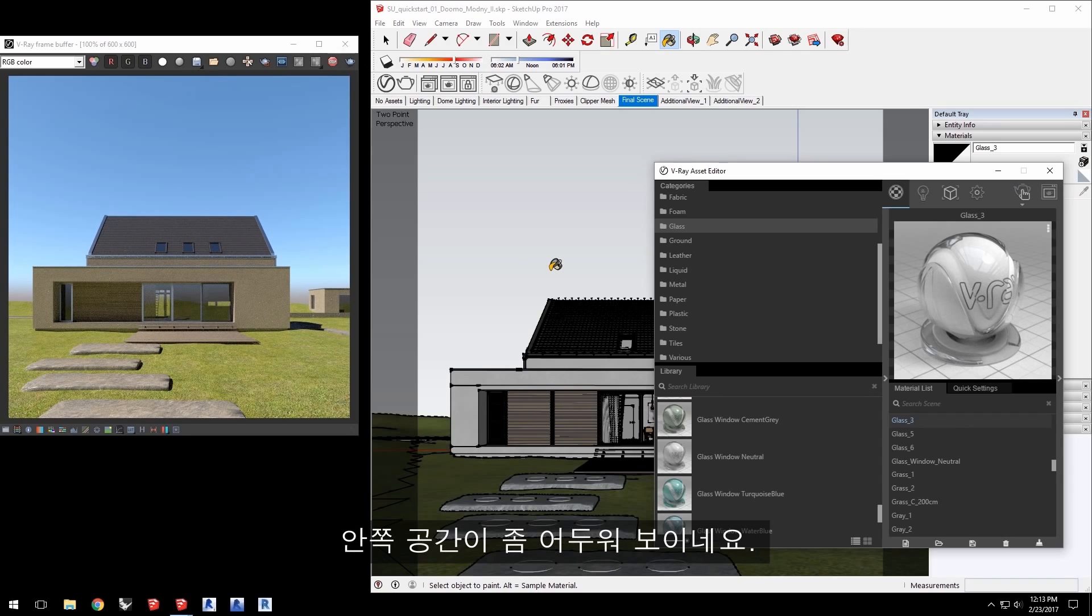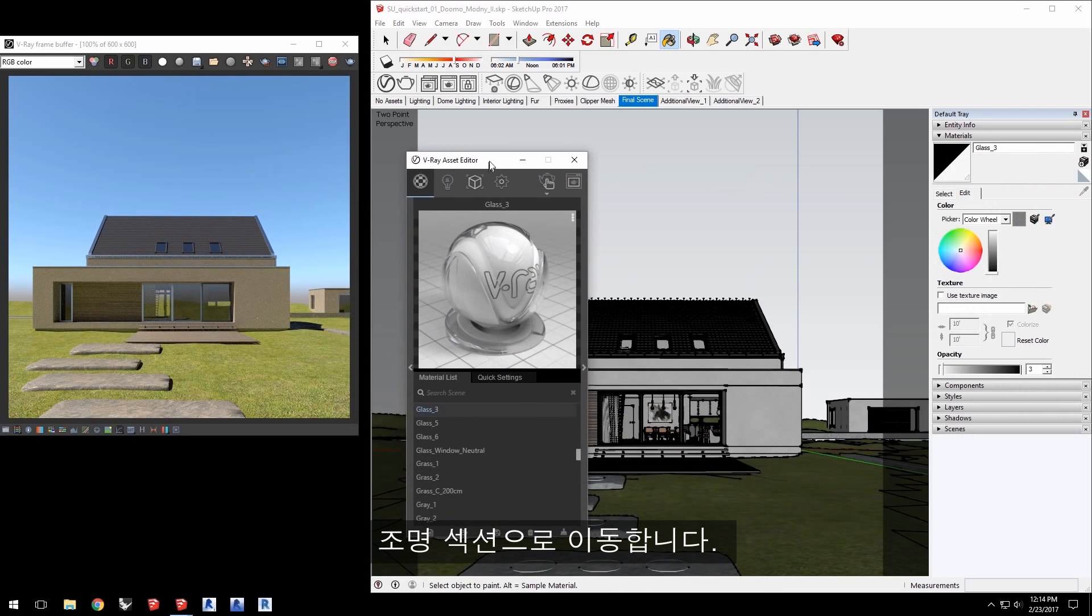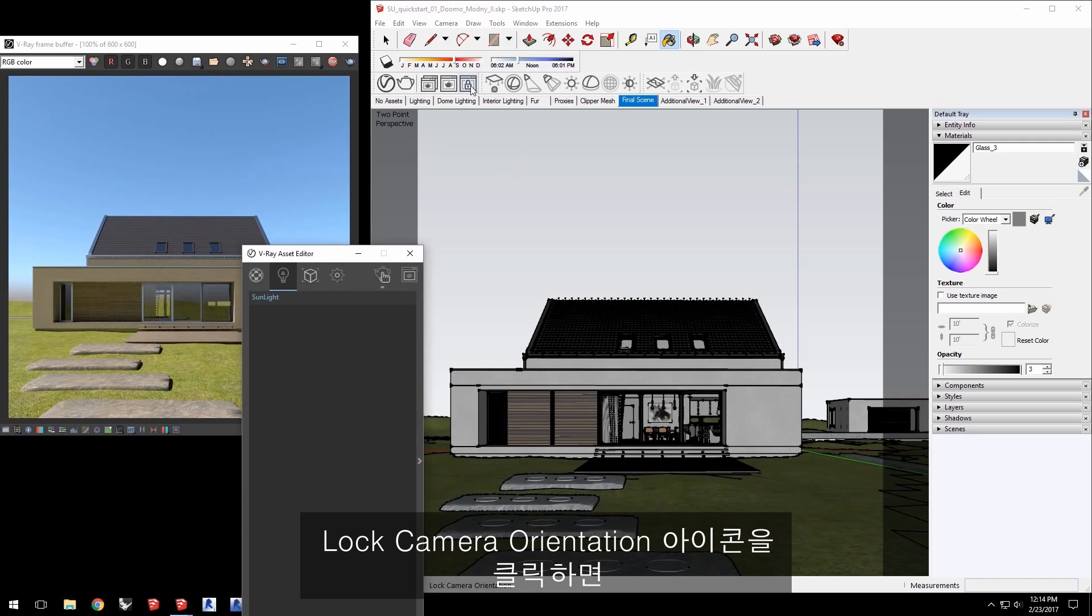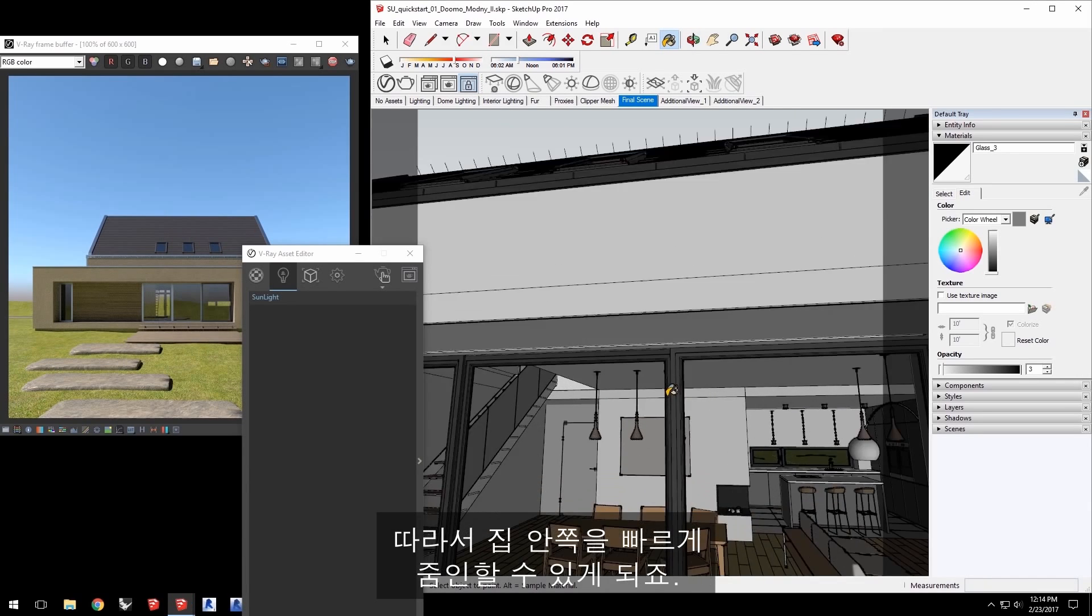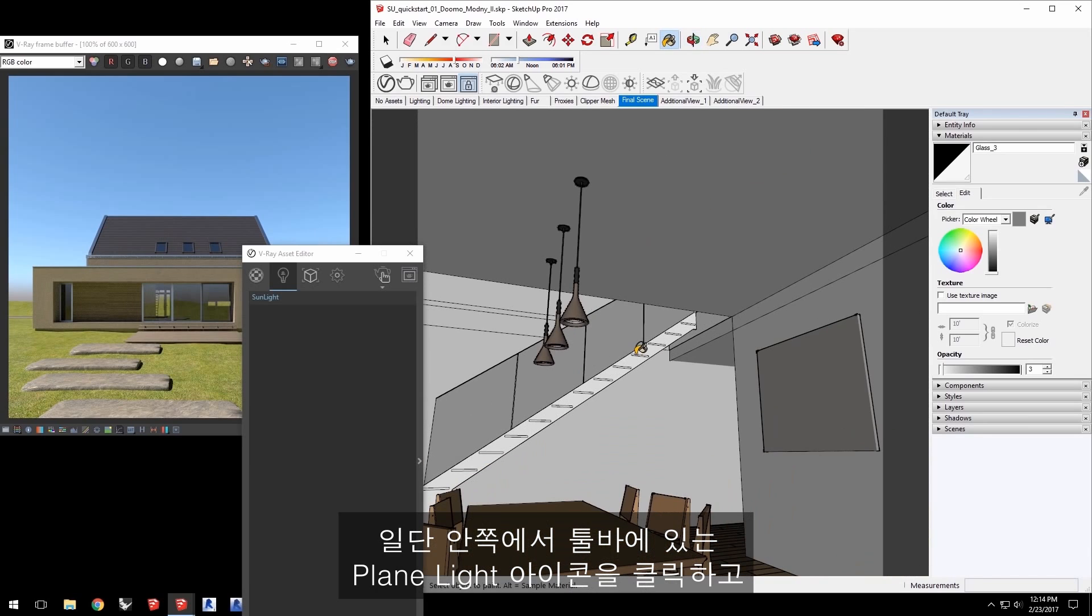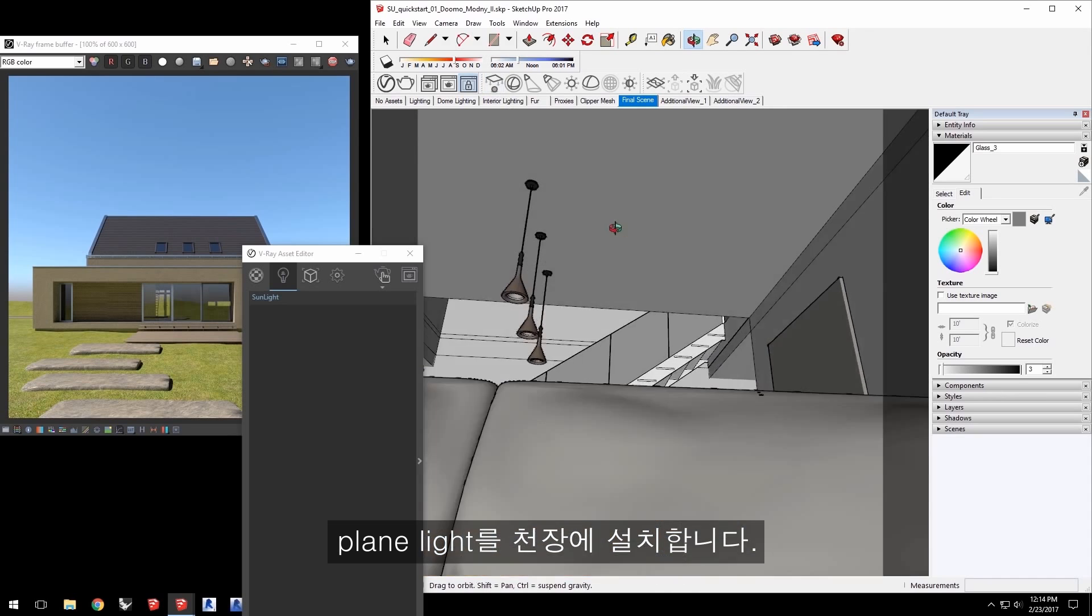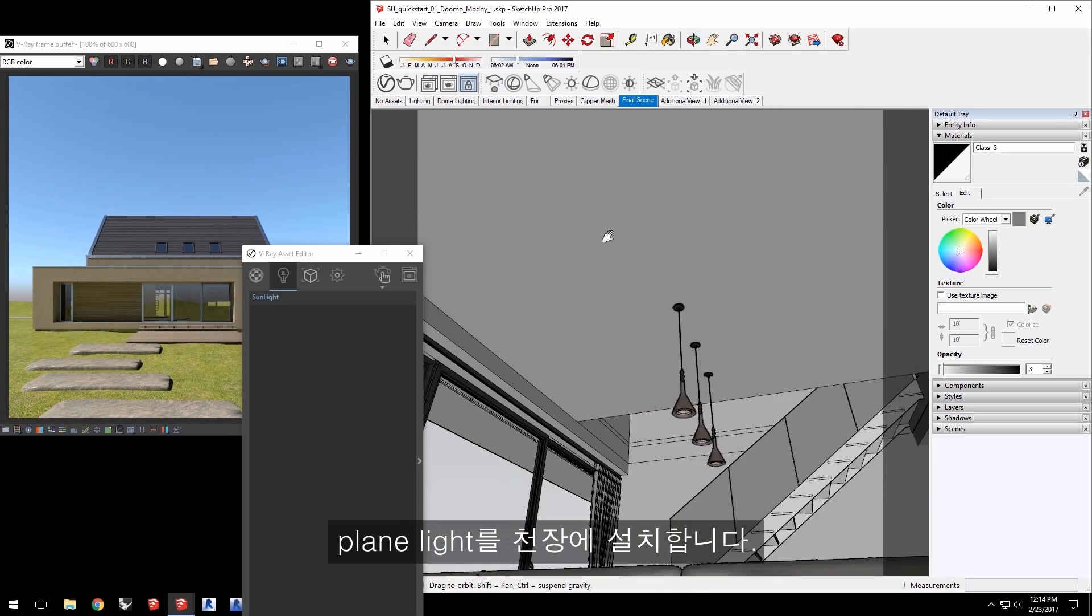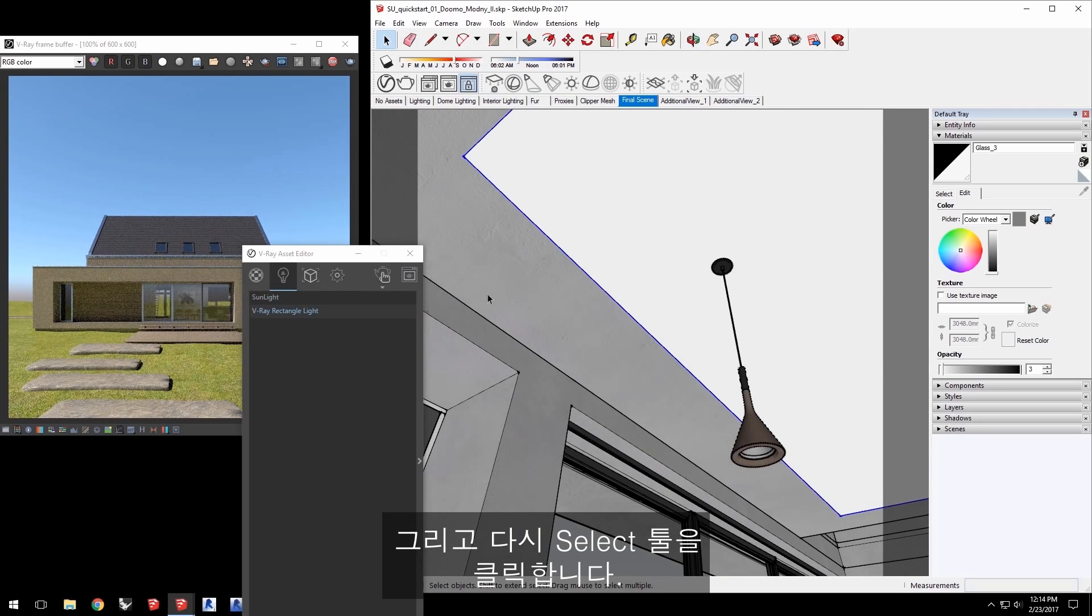Now it is a bit dark inside that space, so let's get to work on some lighting. Click the arrow to close the material library and switch to the Lights section. We only have sunlight, but it's easy to place new lights in the scene. Click the Lock Camera Orientation icon and this lets us move the camera without updating the interactive rendering so we can quickly zoom inside the house. Once inside, click the Plain Light icon in the toolbar and go ahead and place the Plain Light on the ceiling like so, then click back to the Select tool.